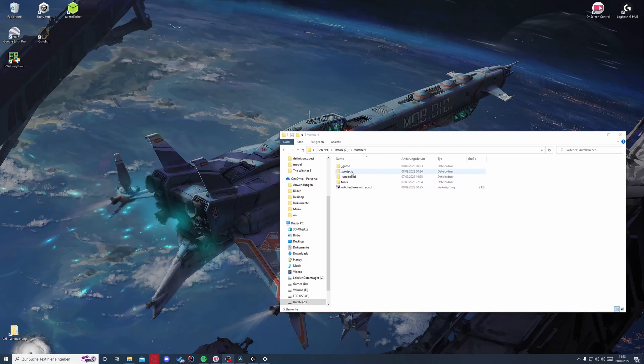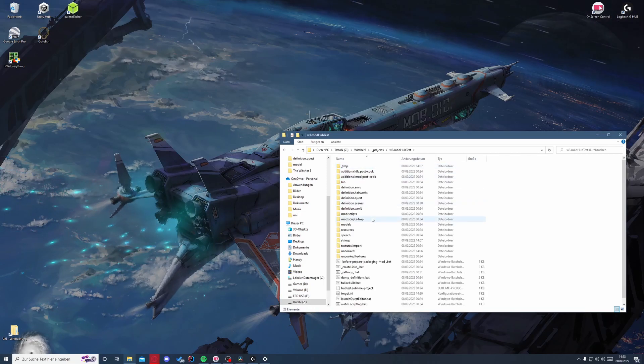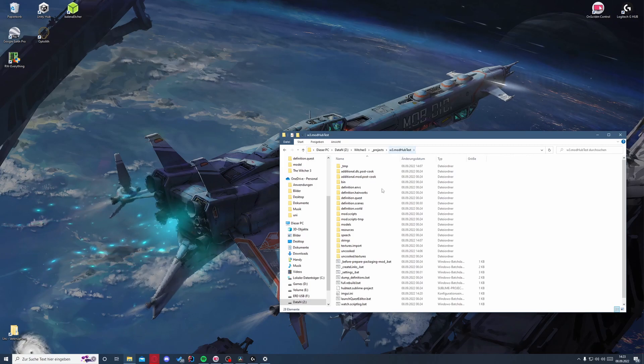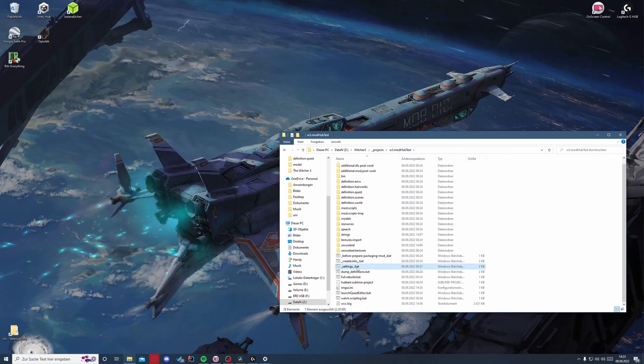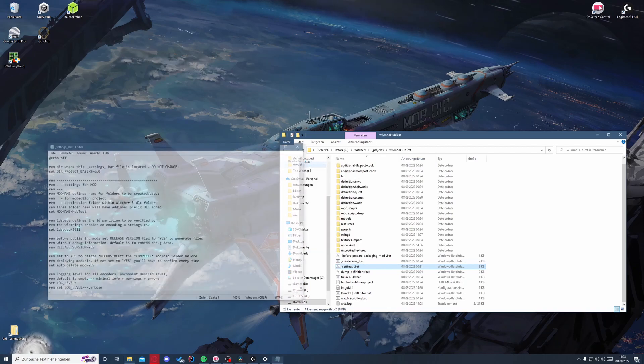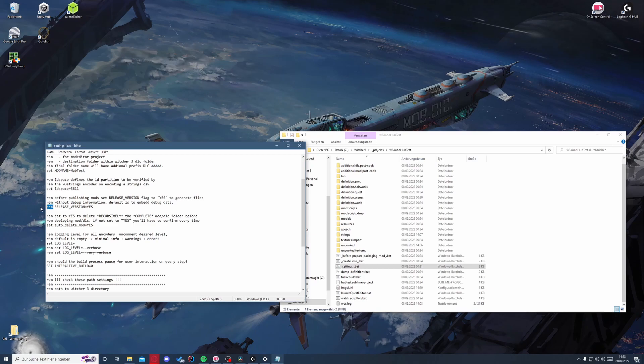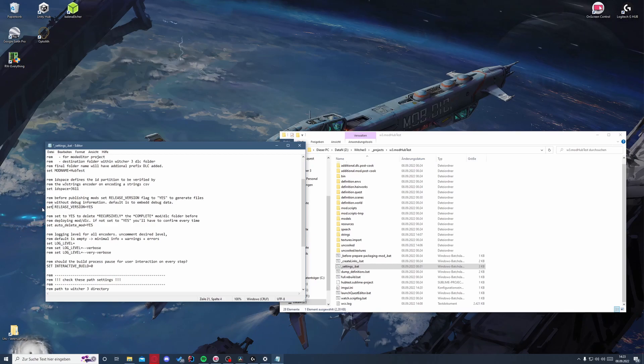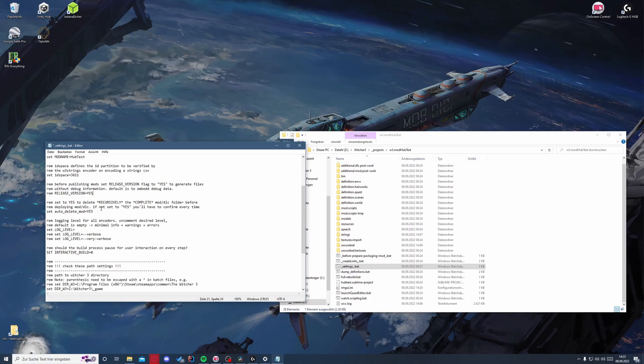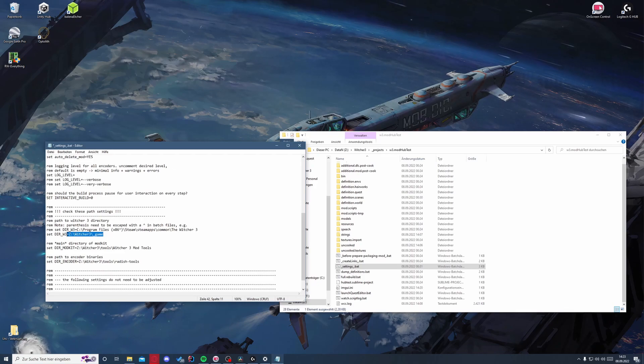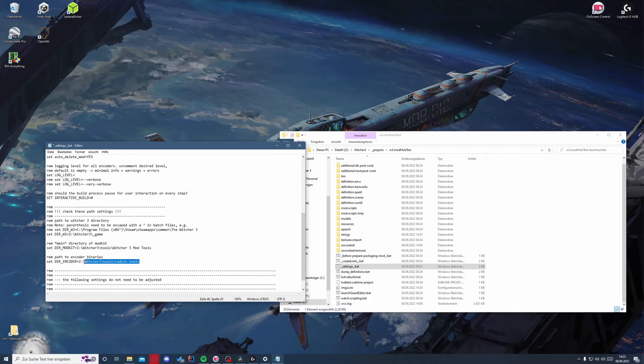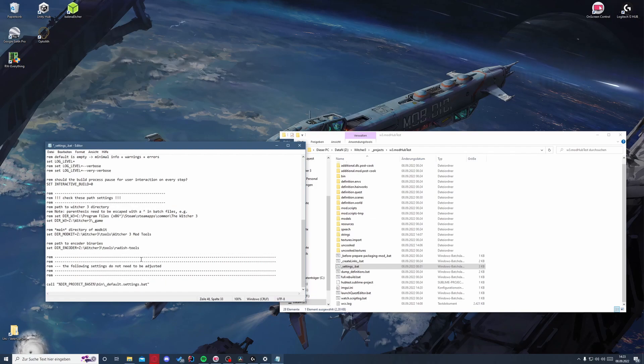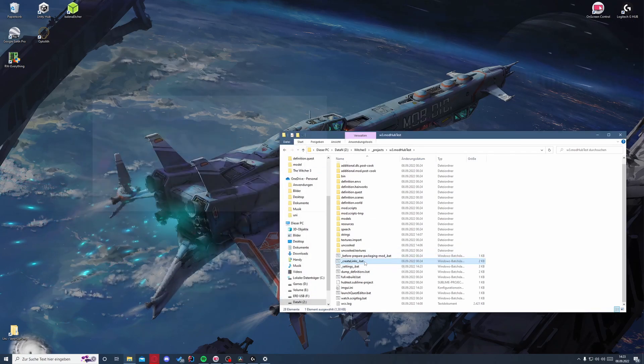So now we will test the last part of this trial if the mod downloaded will work. So first of all, we have to go and edit the settings of this mod. We want this to be a release version, so instead of set we have to write rem here so this line will not get read. And we also have to set our path correctly. So this to our game path, this to the mod tool again, and this to the radish tools.